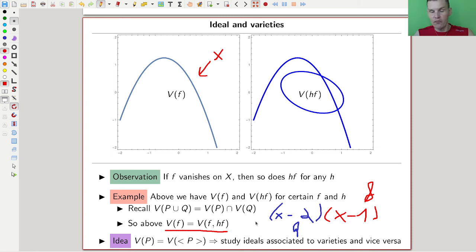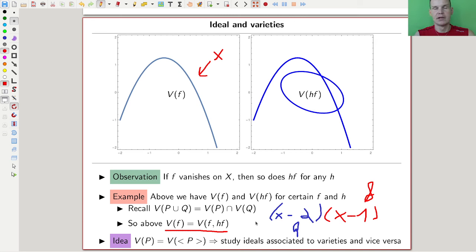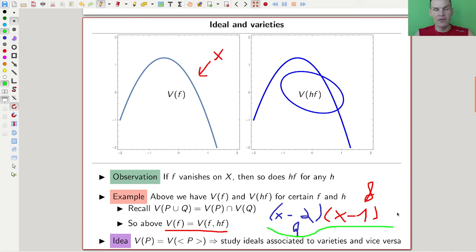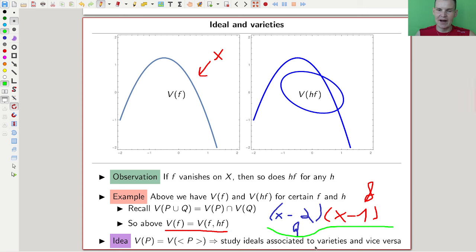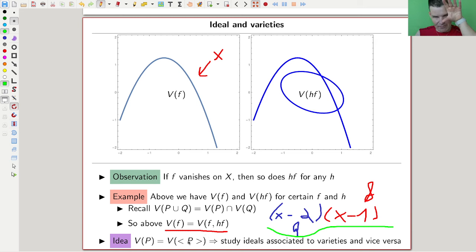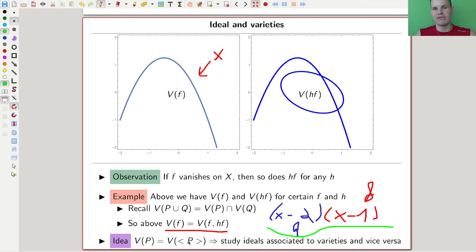You can always add multiples of things you already have, because of this easy property: if you're a root of the red part, you're also a root of the product of the red and the blue part. So really, the variety you get from a set of polynomials is the same as the variety you get from the ideal generated by those polynomials.